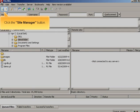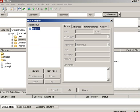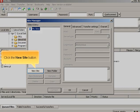Click the Site Manager button. Click the New Site button.